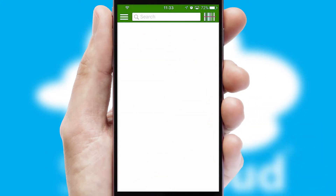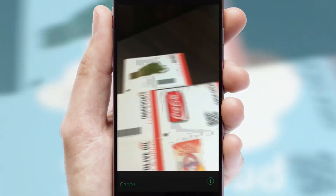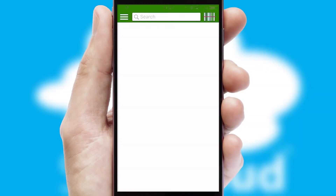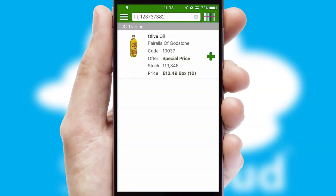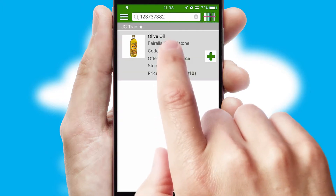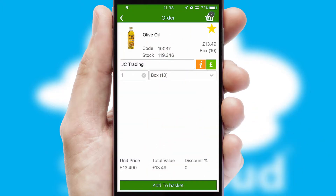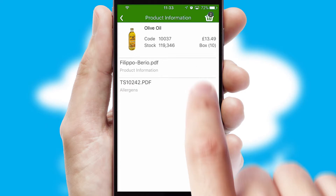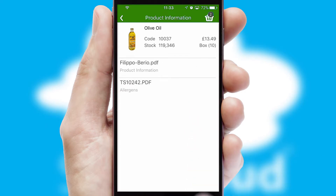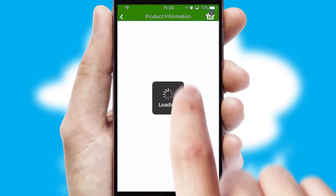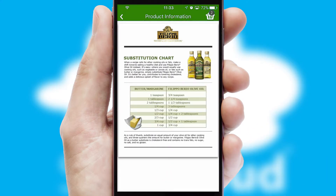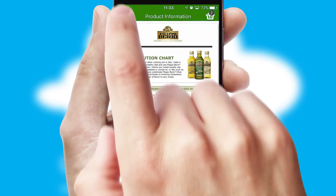Products can also be easily located and ordered by scanning any type of barcode or QR code. If you require further product information, then by clicking the information button, you'll be able to access detailed PDFs on the products.